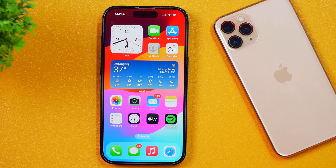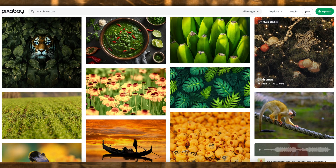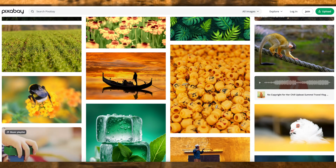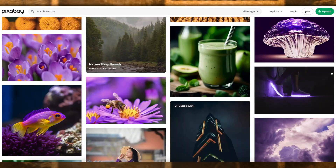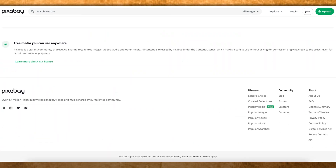The first step to adding free music to iPhone videos is to get the free music that you want to add to the iPhone video. For that, we will be using the Pixabay app, which is a royalty-free resource website that has lots of royalty-free music, videos, photos, etc. Pixabay also has an iPhone app which you can download on your iPhone for free.